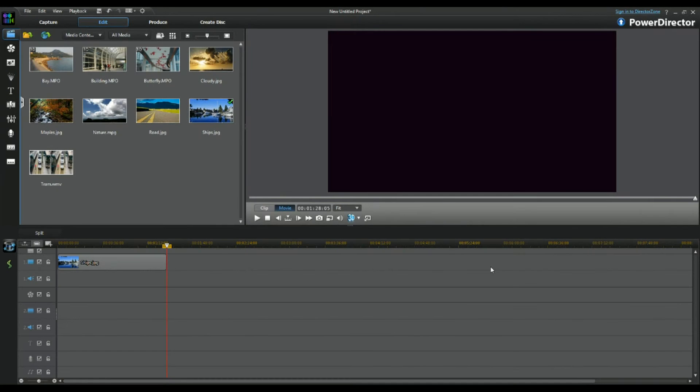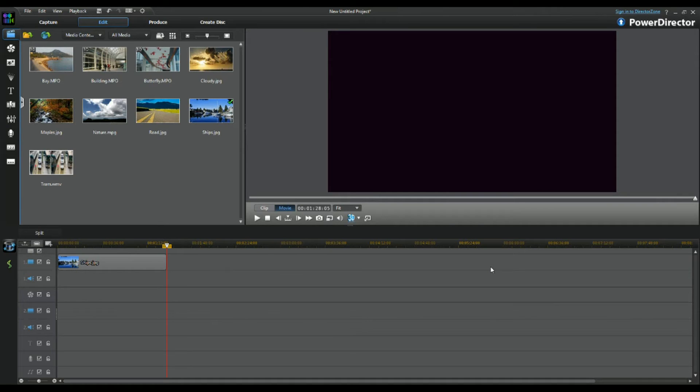Why hello there guys, it is Hamsterbuzz here bringing you another PowerDirector tutorial. I haven't done one in ages, thought I should do some now.